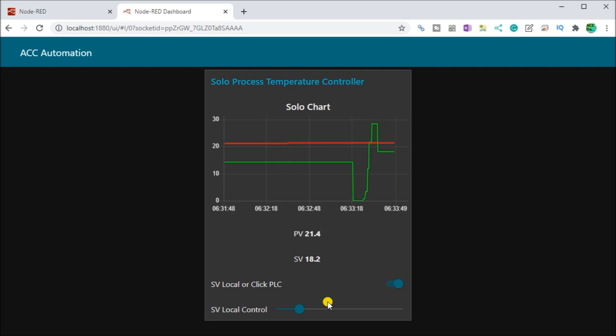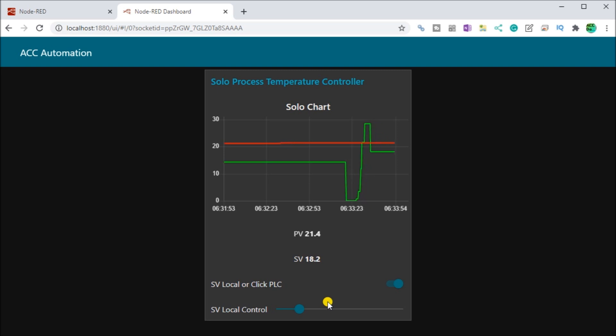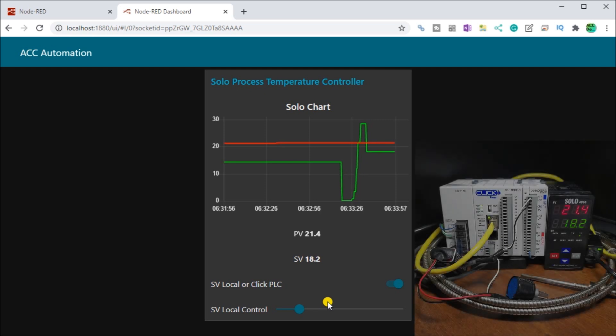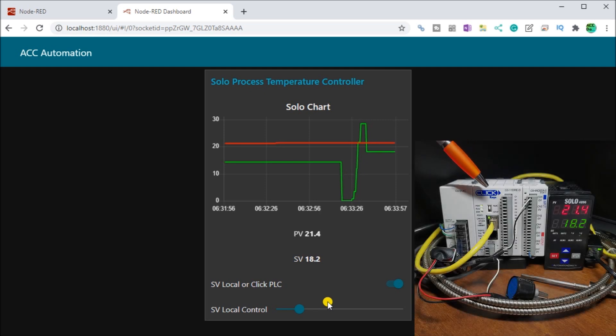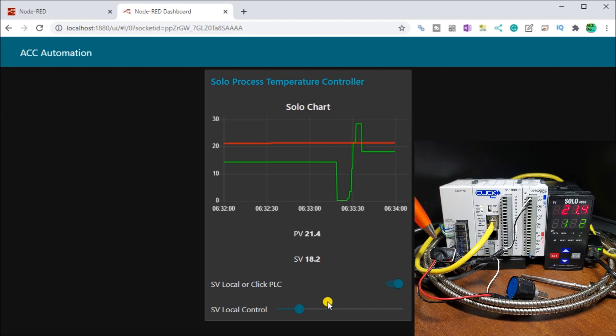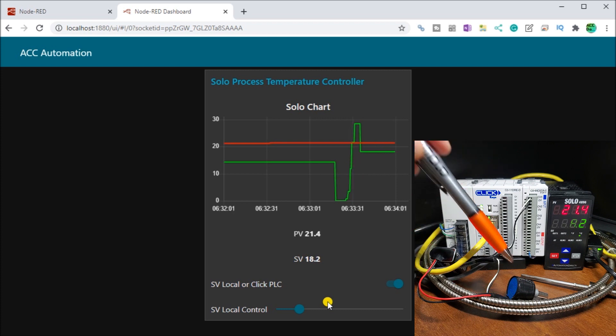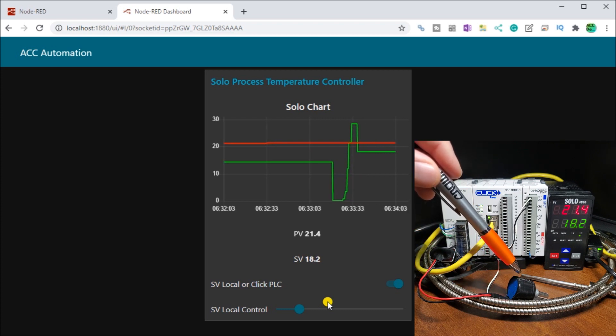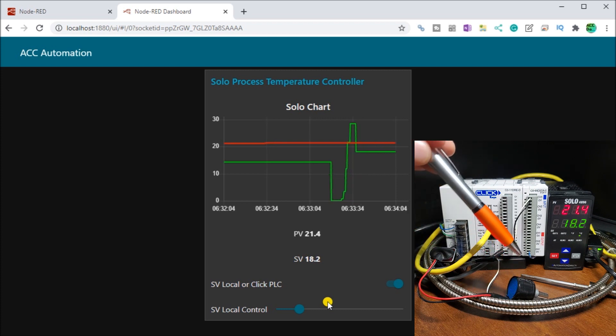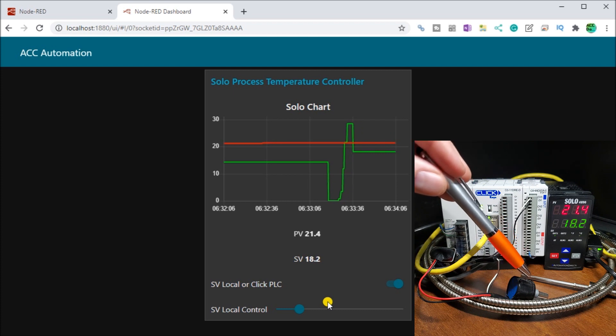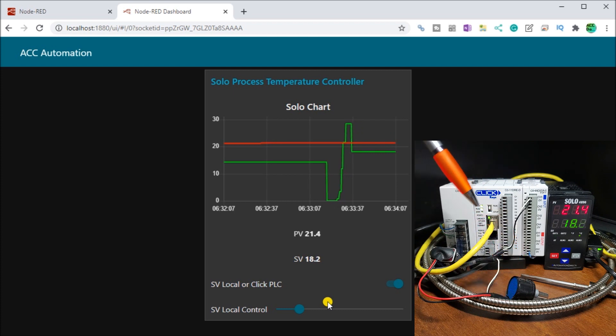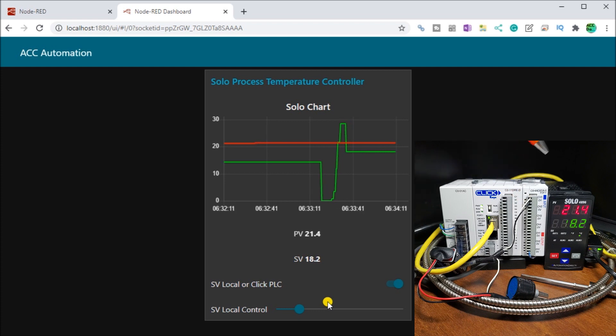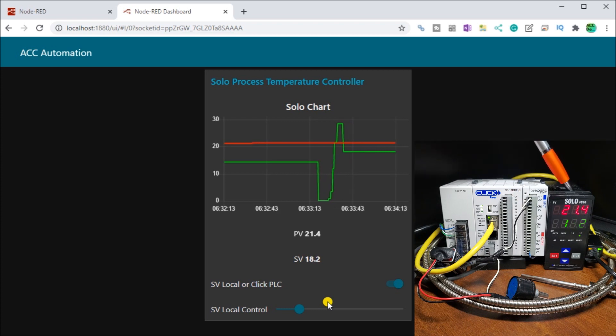Now, if we actually physically look at the actual hardware that we're using, here it is right here. So here's my click PLC. And we have our battery using our analog input. And we're actually controlling our set value using that. It's going into our first analog card right here on our click.